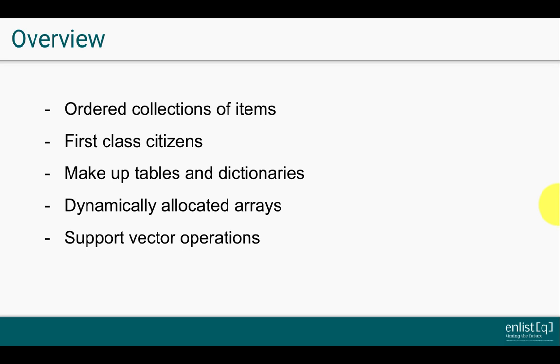You can think of queue lists as dynamically allocated arrays. You don't need to specify the length of lists when you're creating them and you can apply numerous vectorized operations on them which makes them very powerful.